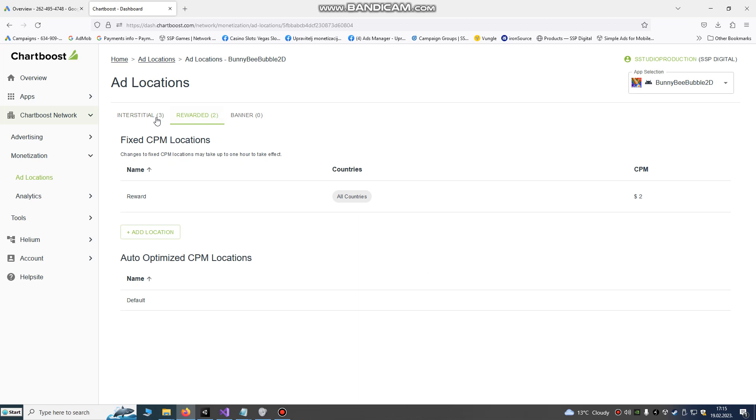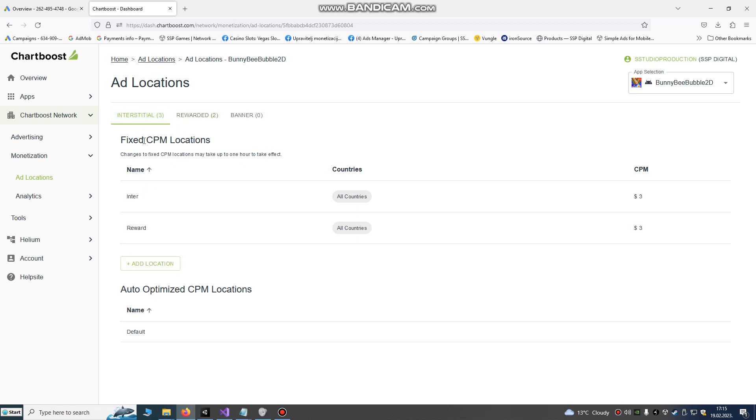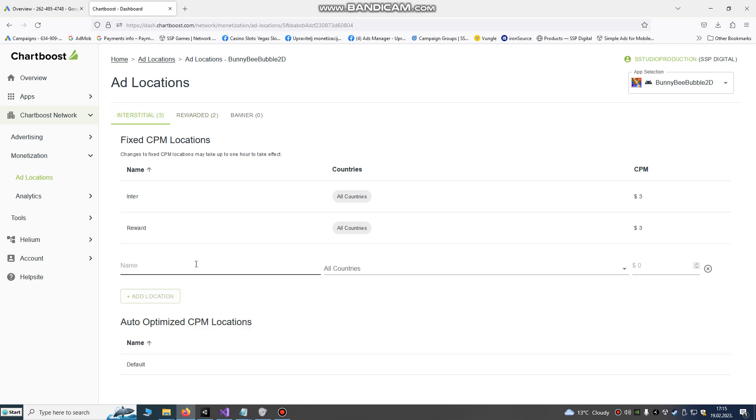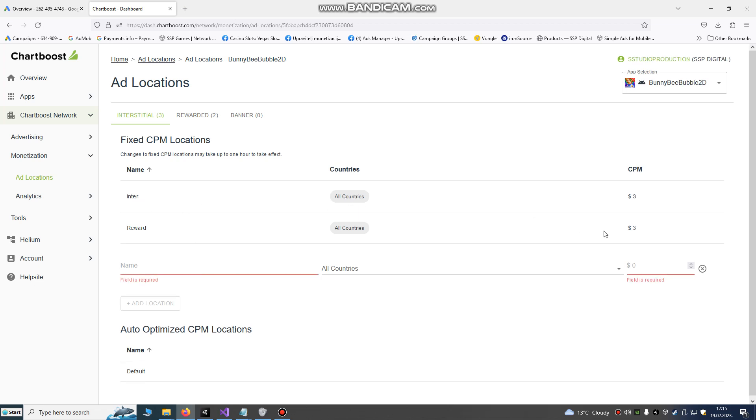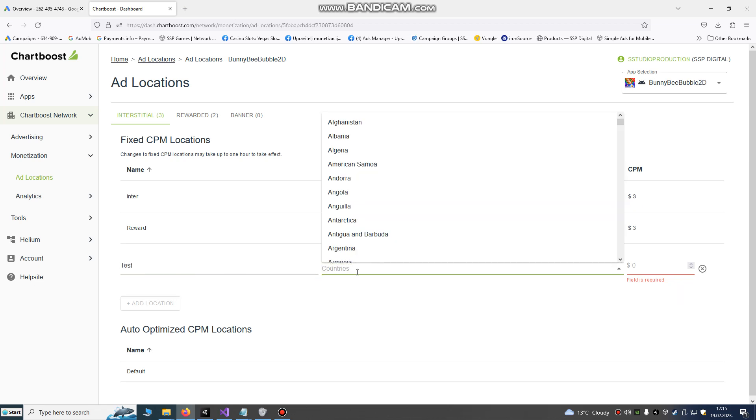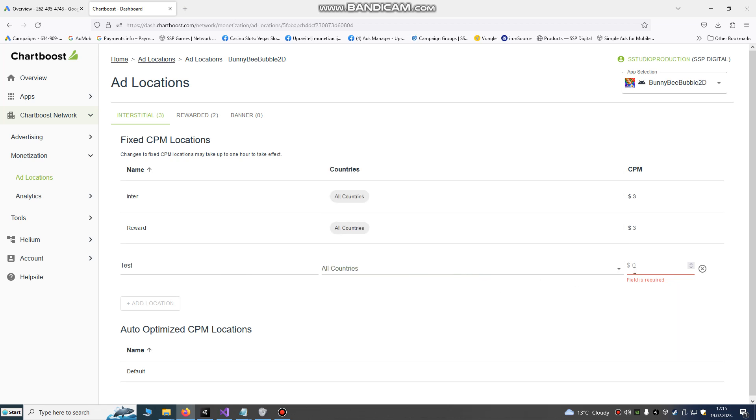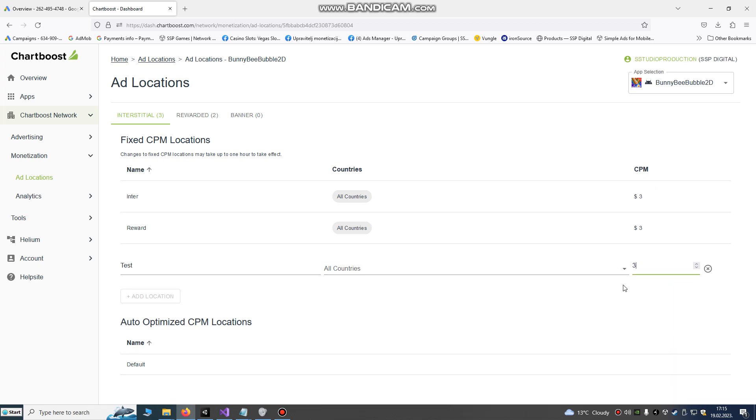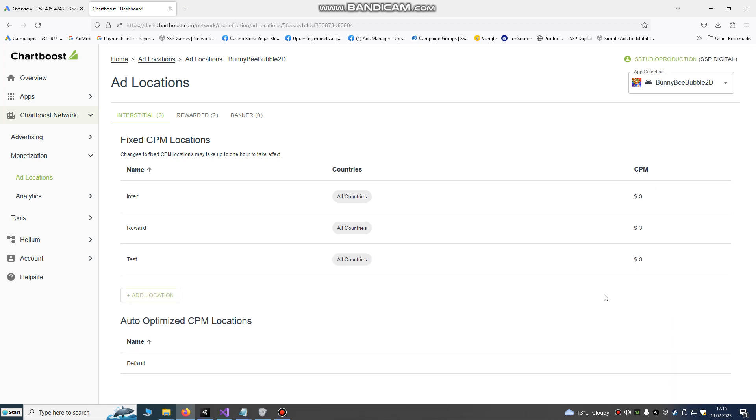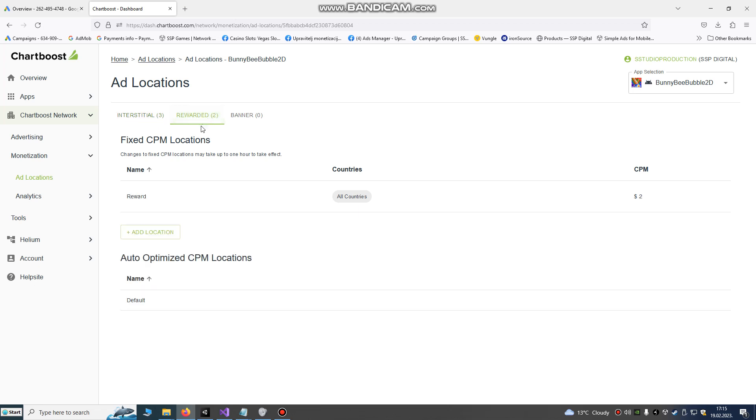You also need to set your ads that will be shown. If you want to show interstitial to all countries and your CPM that you want to source, you're gonna test interstitial, all countries, and how much money you want for CPM. I will put free US for all countries. You need to also set add locations, interstitial and rewarded video. Also you need to set up.